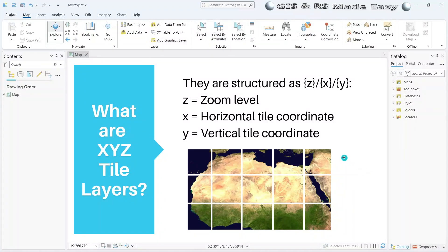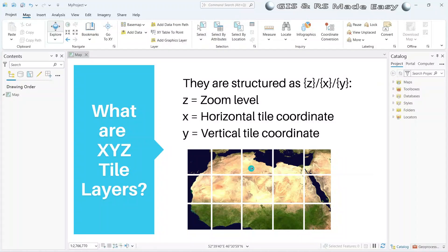Suppose your map view shows a certain area — then only those four tiles will be loaded. Tiles which are outside your map view will not be loaded, which is why the rendering process will be faster.